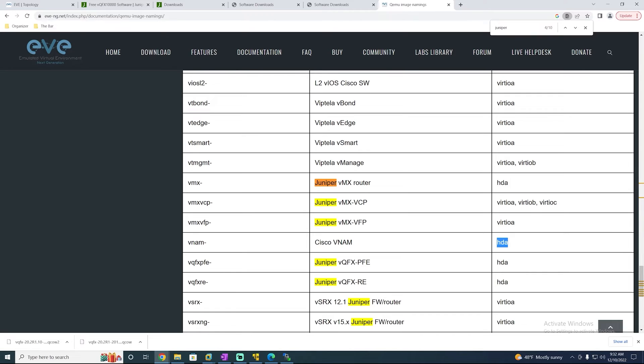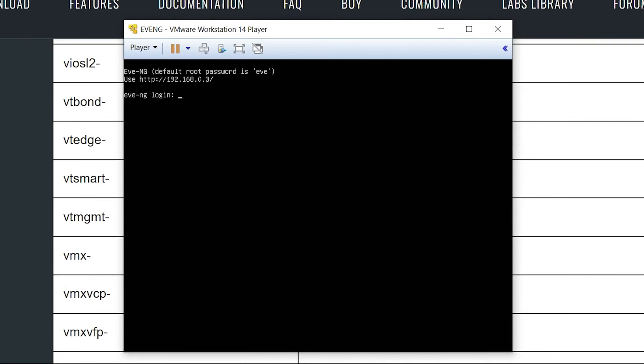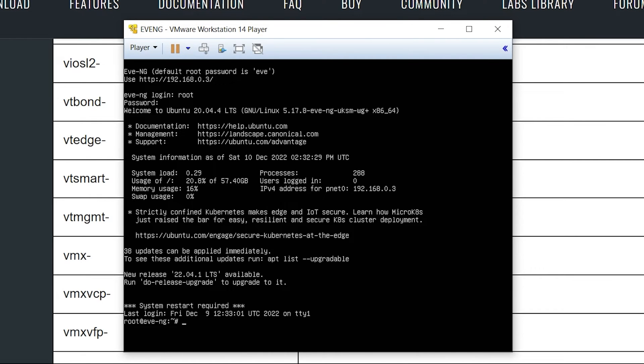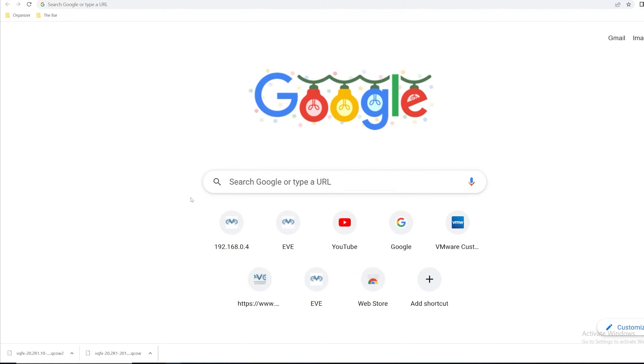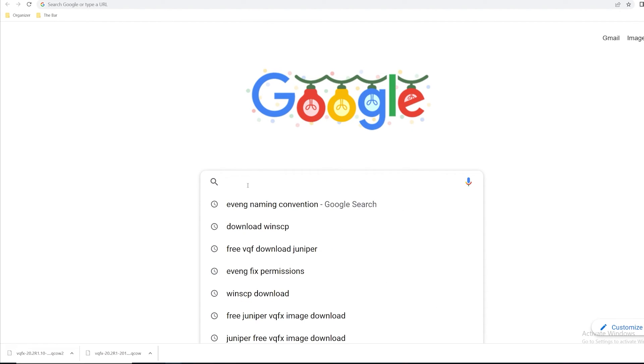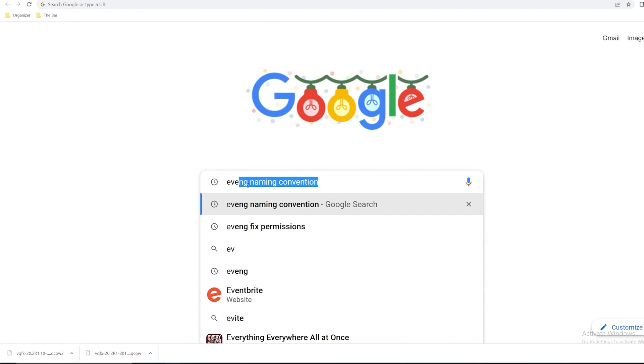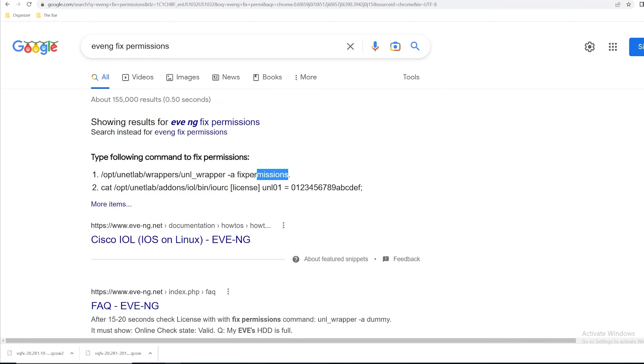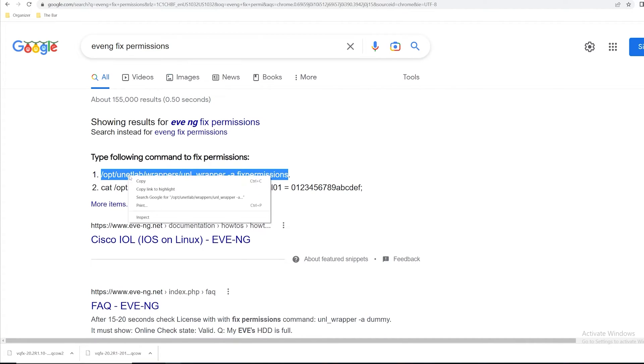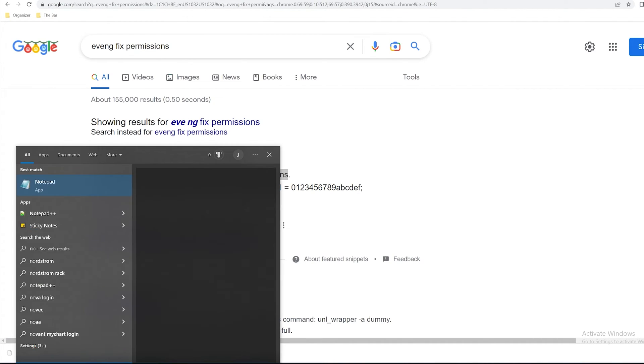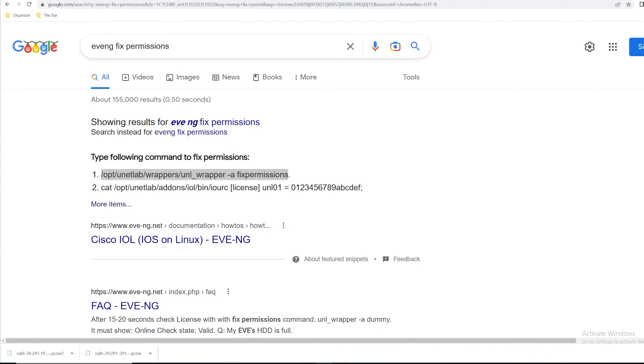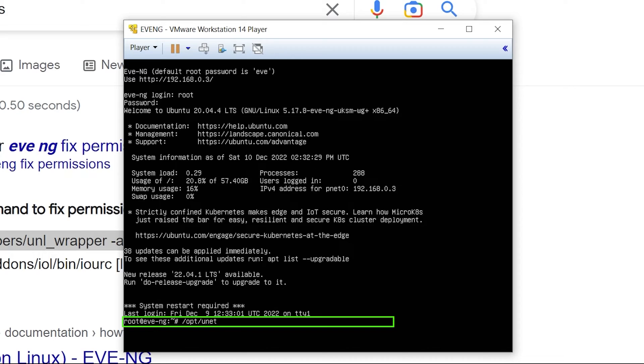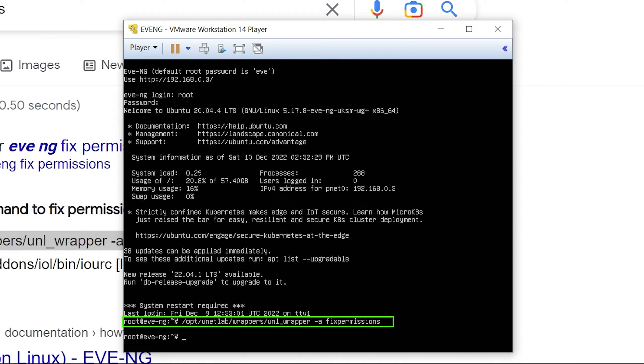Lastly, what I want to do is pull up EVE-NG in the VMware Workstation Player. I'll log in with my default credentials root, and if you're using the default it'll be EVE. I want to run this one command to make sure everything runs correctly. I'll search for EVE-NG fix permissions. I'll copy that to a local notepad. I'll pull up that VMware Workstation again and type in that command: /opt/unetlab/wrappers/unl_wrapper -a fixpermissions. I'll hit enter. It takes just a moment and it's done.